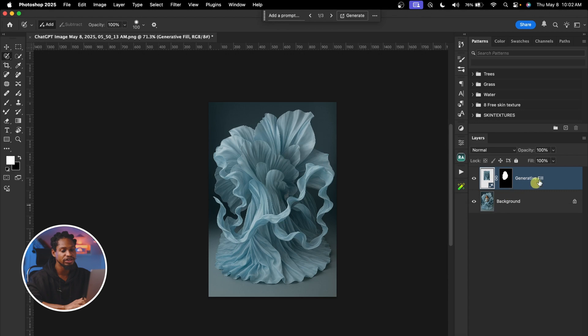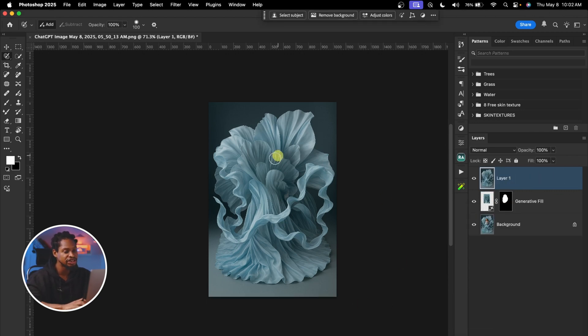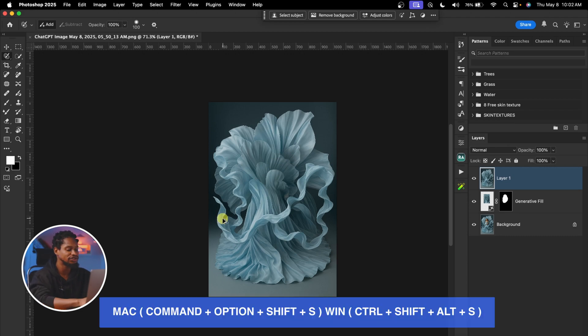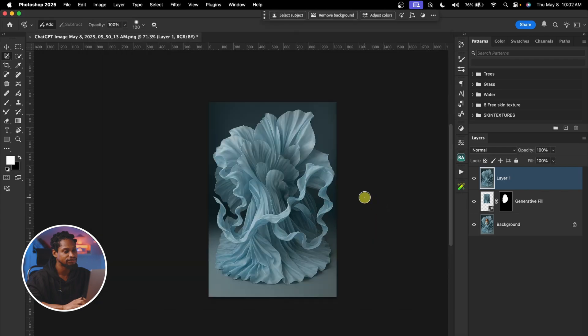I'm going to create a stamp visible here — I'll press Command, Option, Shift, A — and just save this image as JPEG to my laptop. I'll press Command, Option, Shift, S, then click Save and save it right here.